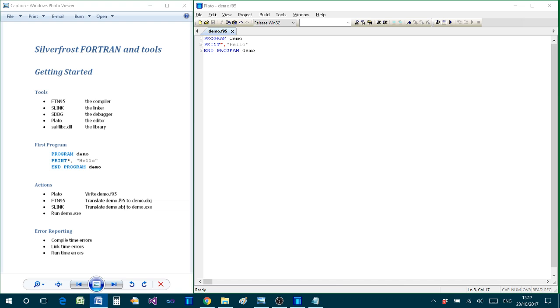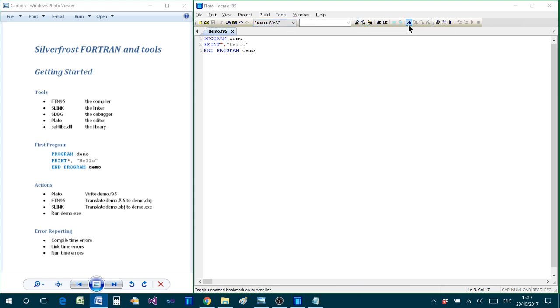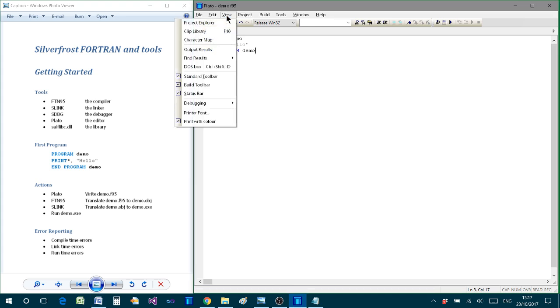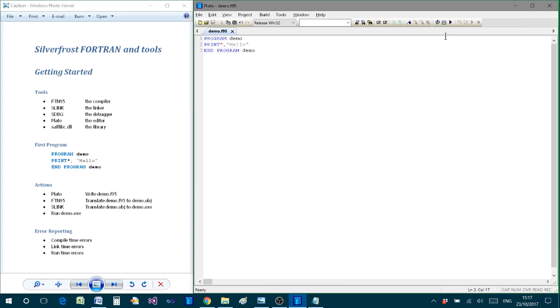Now from Plato we have this basic toolbar which you can probably already see. There is also a separate toolbar which is used for build purposes. And if you can't see that, then you'll be able to select it from the view menu and click on build toolbar so that it comes up and you can see it.